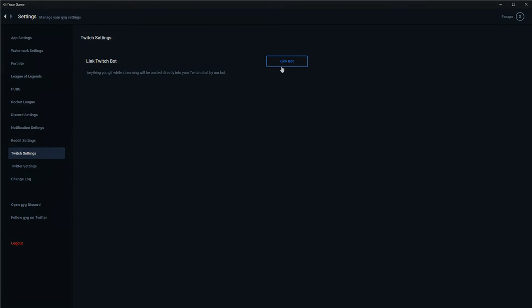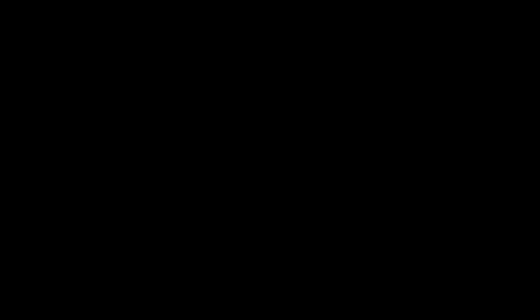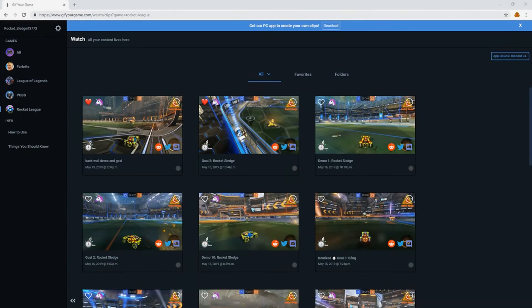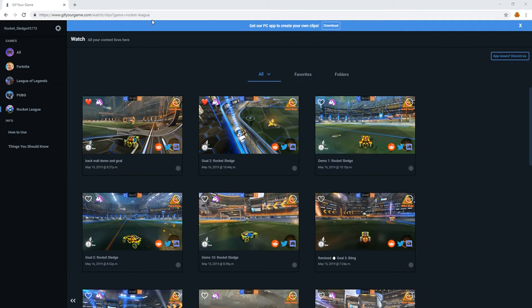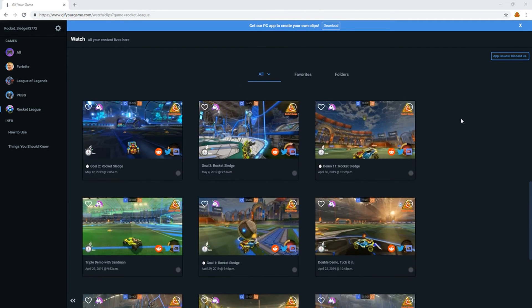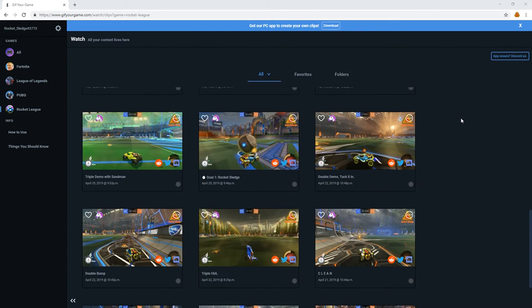And finally, it's nice to know that all your GIFs are saved and available to you anywhere you have internet connection. All you need to do is log into the GIF your game website, and your clips will be there.